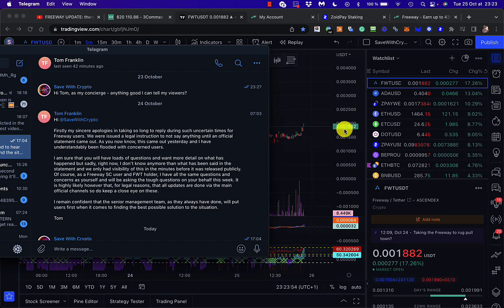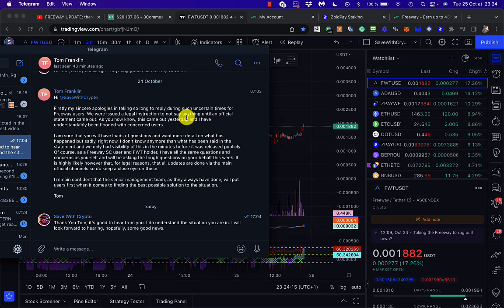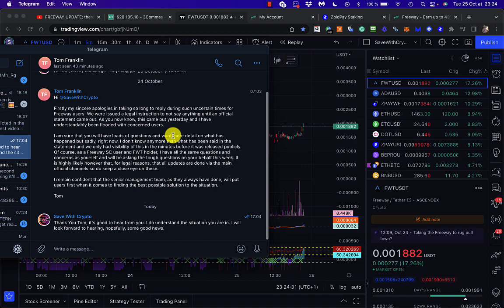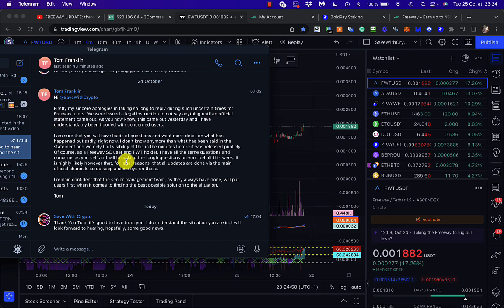On the 23rd of October I asked Tom if there was anything good I could tell my viewers. He replied saying his sincere apologies for taking so long to reply during such uncertain times. They were issued a legal instruction to not say anything until an official statement came out - that's the situation I thought, which is why there was all that silence. The statement came out yesterday and he's been flooded with concerned users.